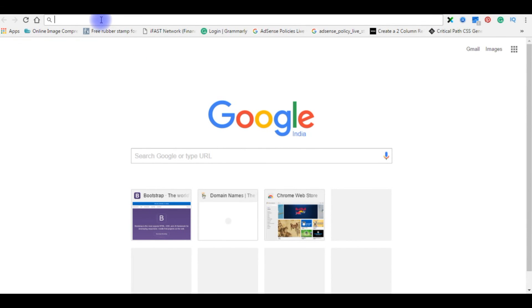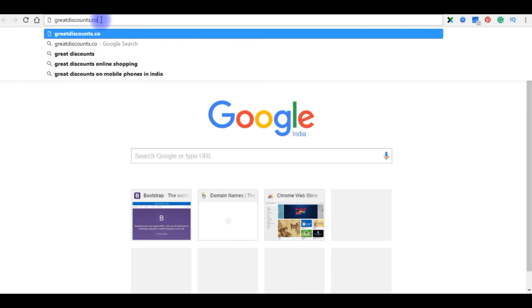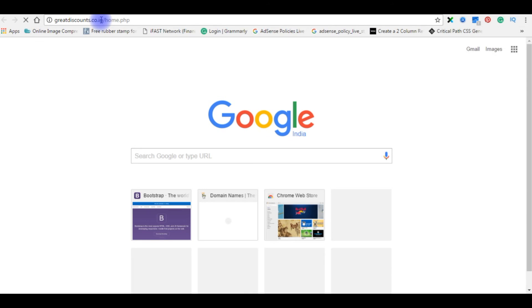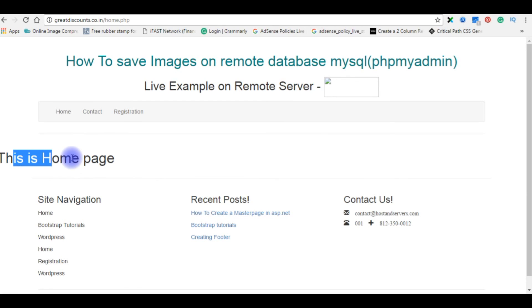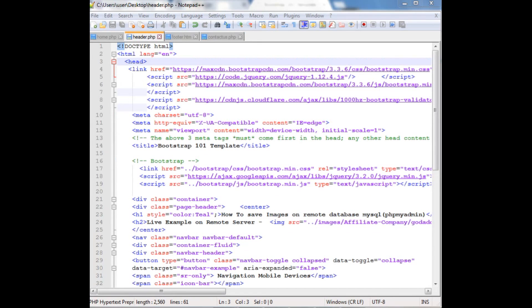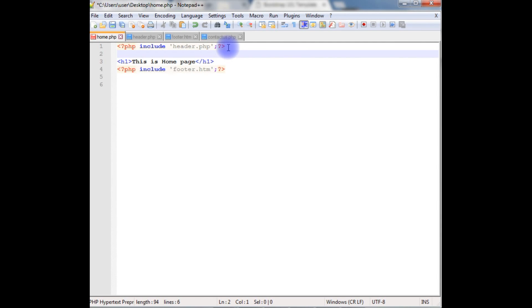Now it's time to test on the browser. The website name is greatdiscounts.co.in/home.php. Here is the output. This is home page. It came out of the layout. Let me fix this thing. The reason why this page came out of the layout is because we have used the bootstrap theme.